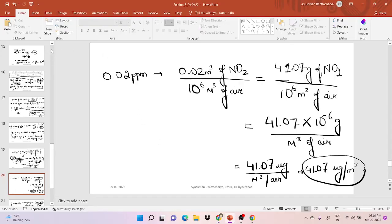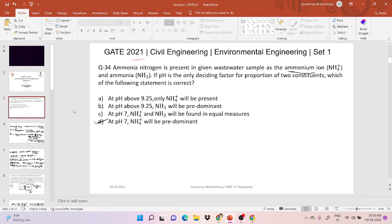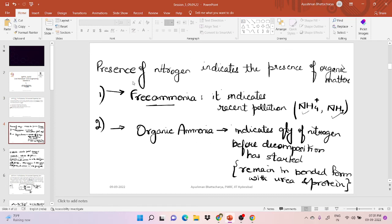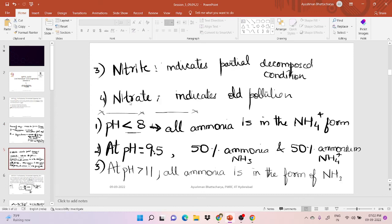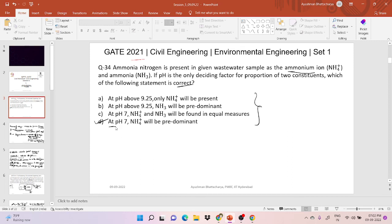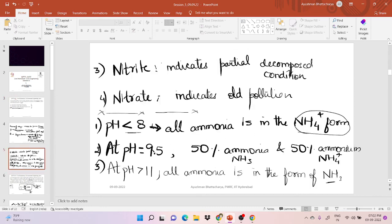Final summary of all questions: Question 1 — ammonia exists in two forms; based on pH, below pH 8 all ammonia is in ammonium form, at pH 9.5 equal proportions, above pH 11 all in NH3 form. Option D is correct since at pH 7 (less than 8) ammonium form predominates. Question 2 — removal efficiency of sedimentation basin calculated using settling velocity (Stokes' law) divided by surface overflow rate, giving approximately 65%.